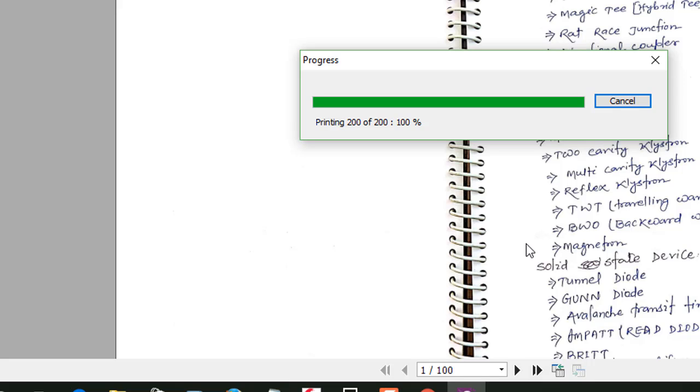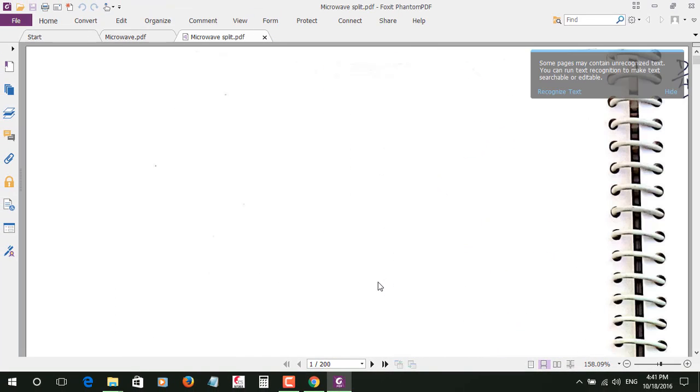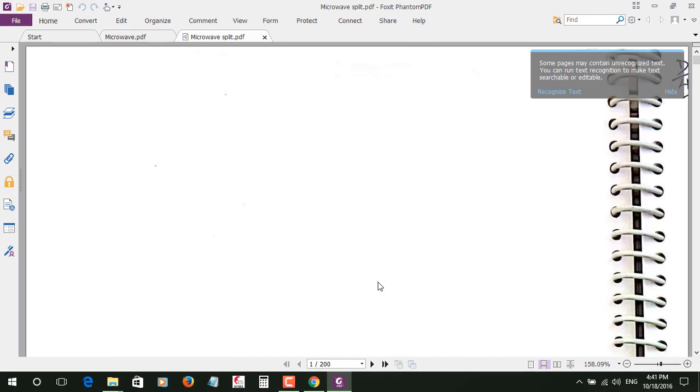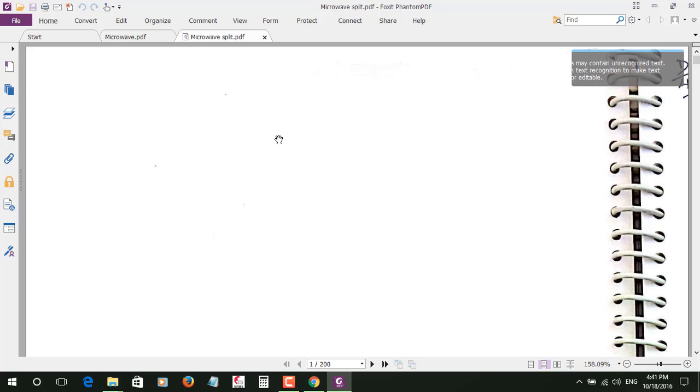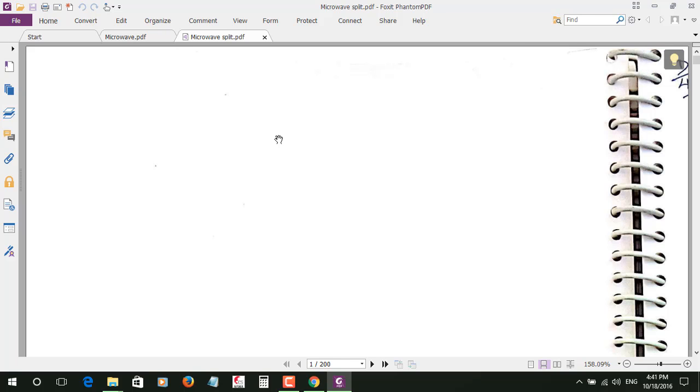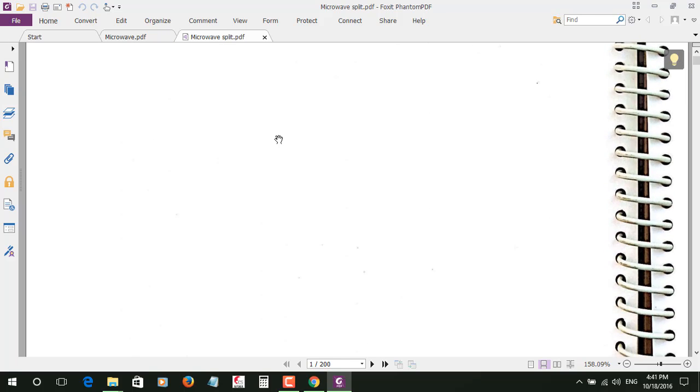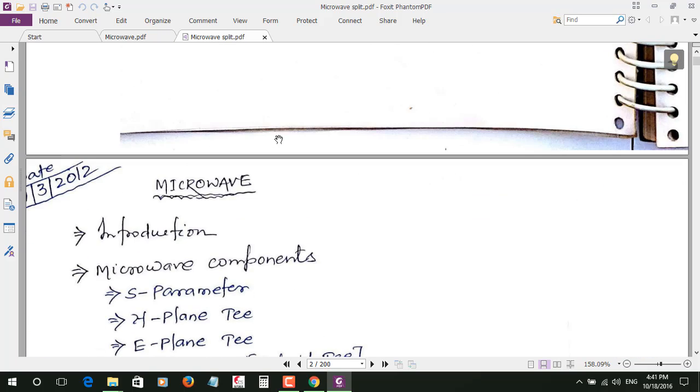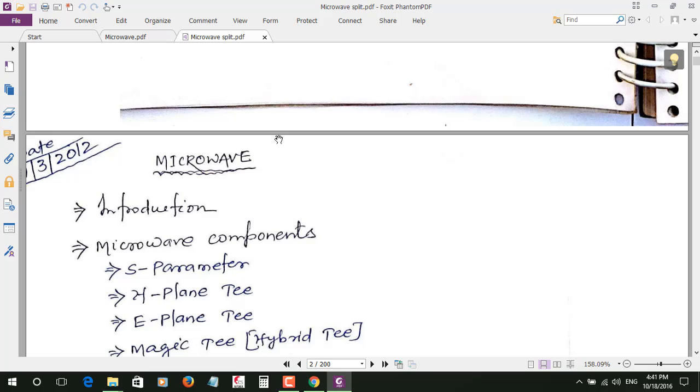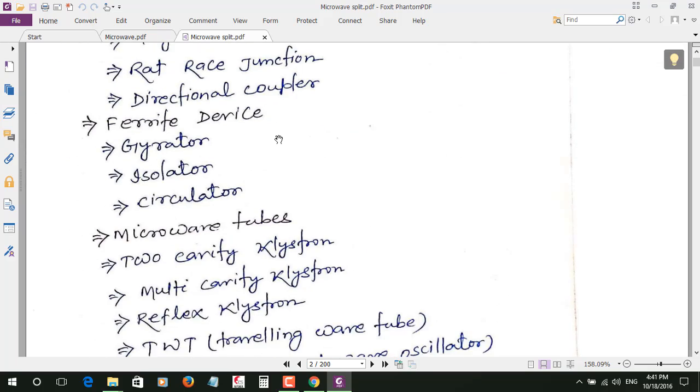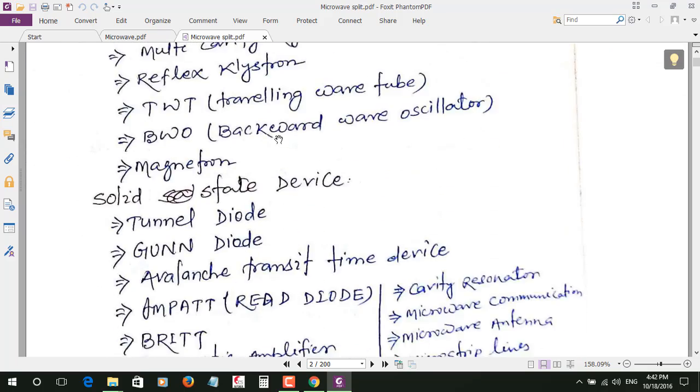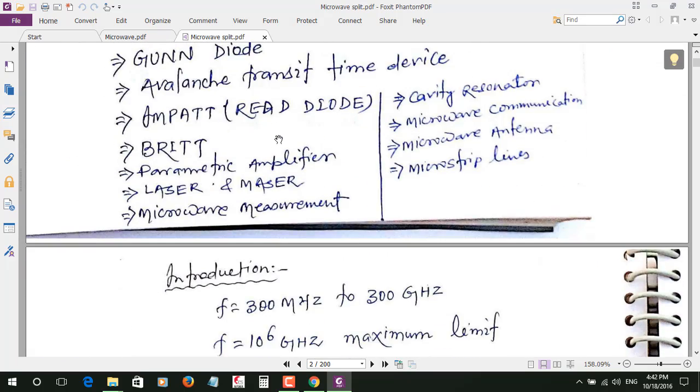You can just try this one. Now as you can see, my split PDF is opened now here, so you can see the page has been cut from the half.